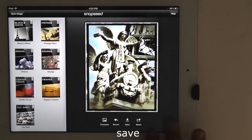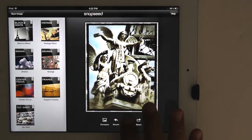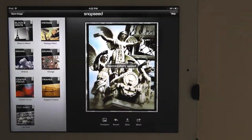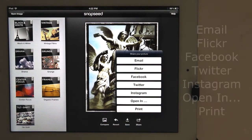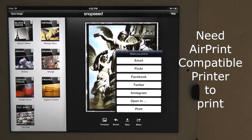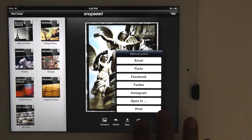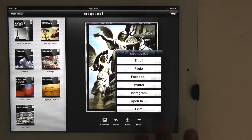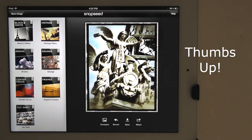I'll save the image. You can share the image with various social media: Email, Flickr, Facebook, Twitter, Instagram, or open the image in other applications. Or you can print the image — to print, you need an AirPrint compatible printer, which prints via Wi-Fi. You can find a link below to this image and other variations. If you like this video, please give me a thumbs up and please subscribe to this channel.